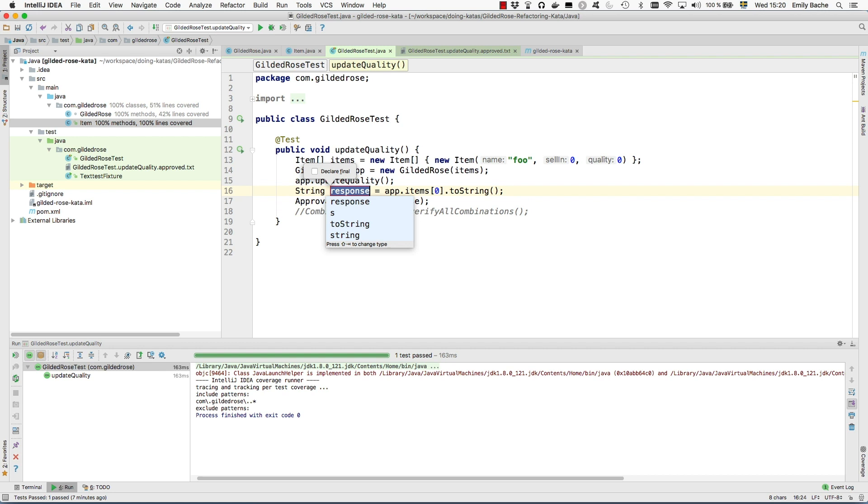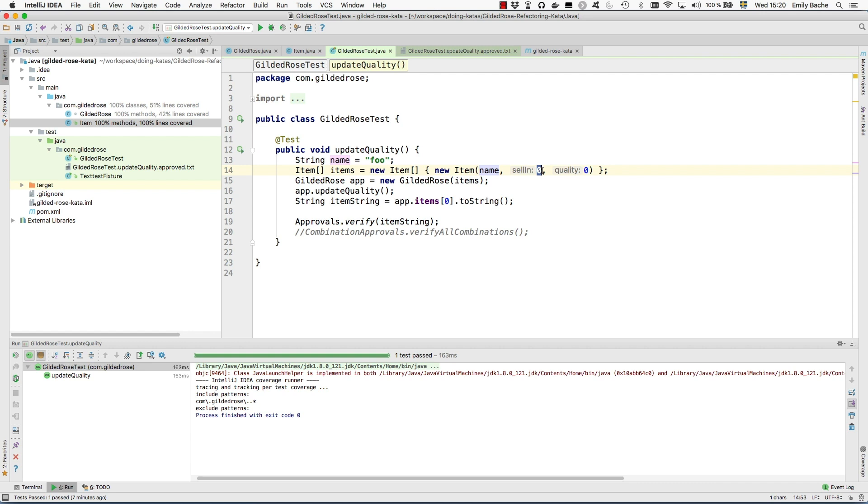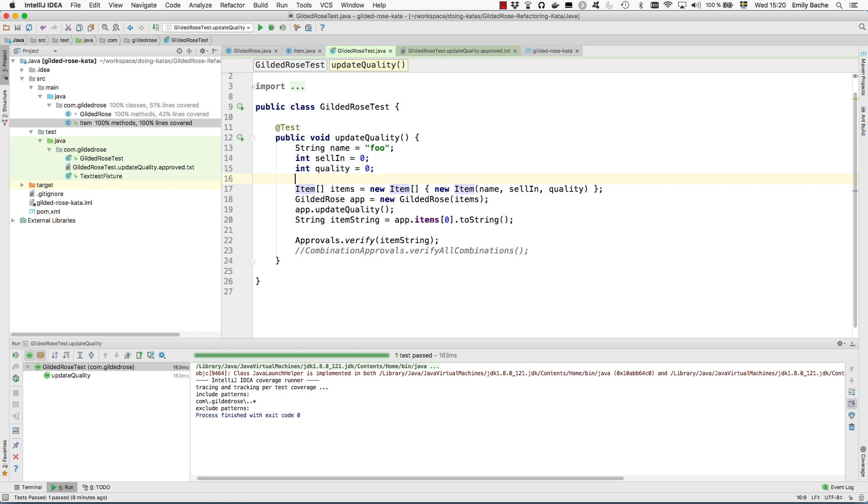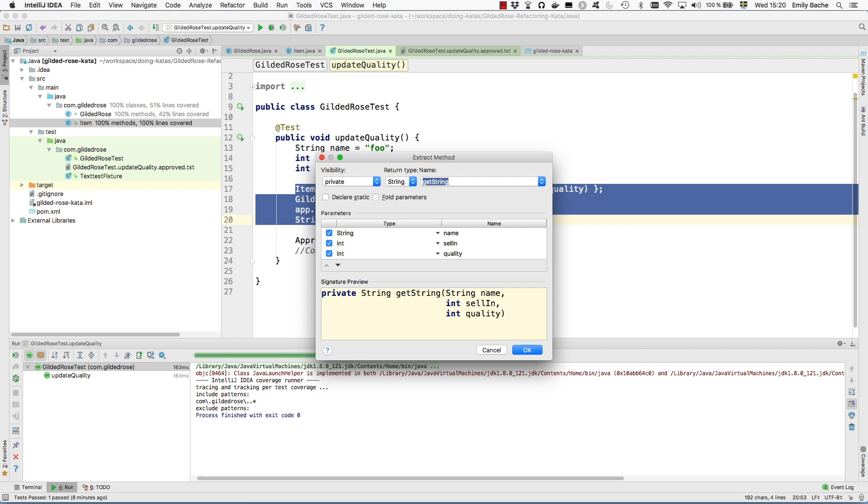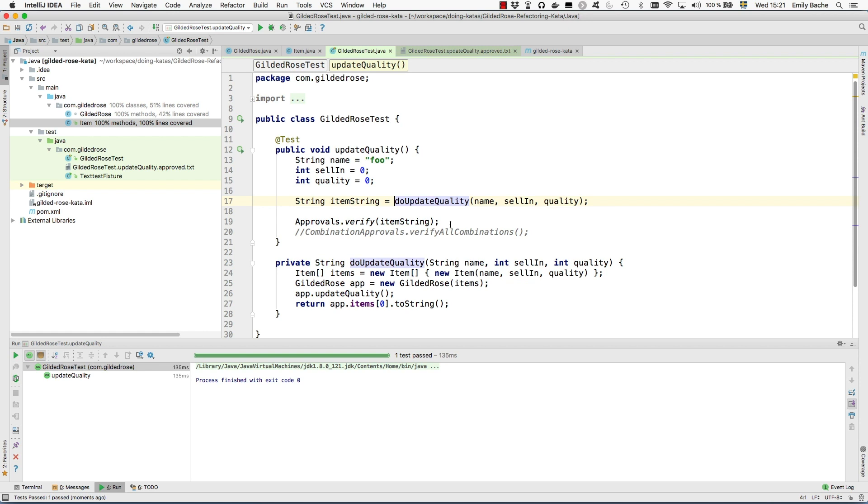Let me comment that out for a moment. I first need to create this function. This is the thing I want to prove on. I'm going to extract that as a variable, that's the string representing the item, that's the thing I want to check. The other thing I want to do is vary the name of the item, the selling, and the quality. I'm extracting variables for them too, because now this part of the code is easy to extract as a method which will be do update quality. That little refactoring I did means I get the correct signature I'm looking for.